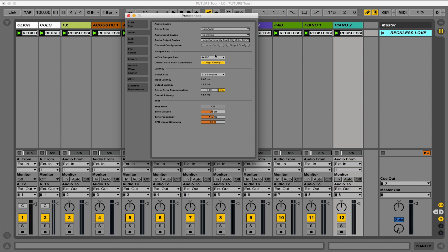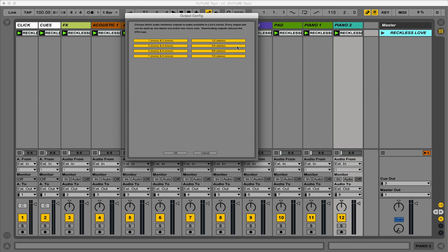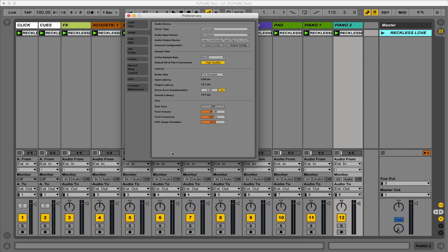Now you need to make sure that all the outputs are enabled by hitting this button right here, Output Configuration. When all of these are yellow, that means that they're all enabled. Click OK and exit out of that menu.